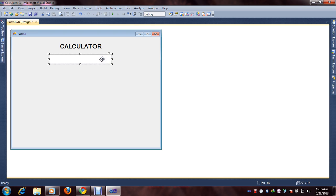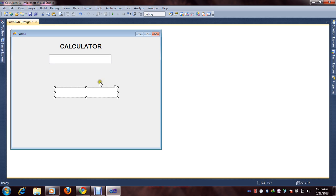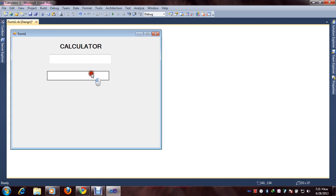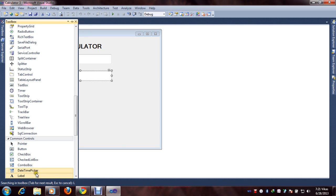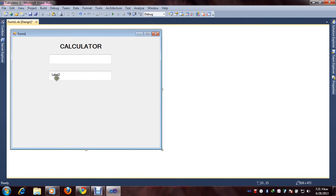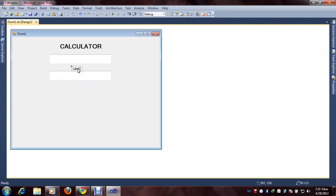Select the text box, then copy and paste it. After that we will use a Label. Here is Label 2. Select the label, copy and paste it to create Label 3.